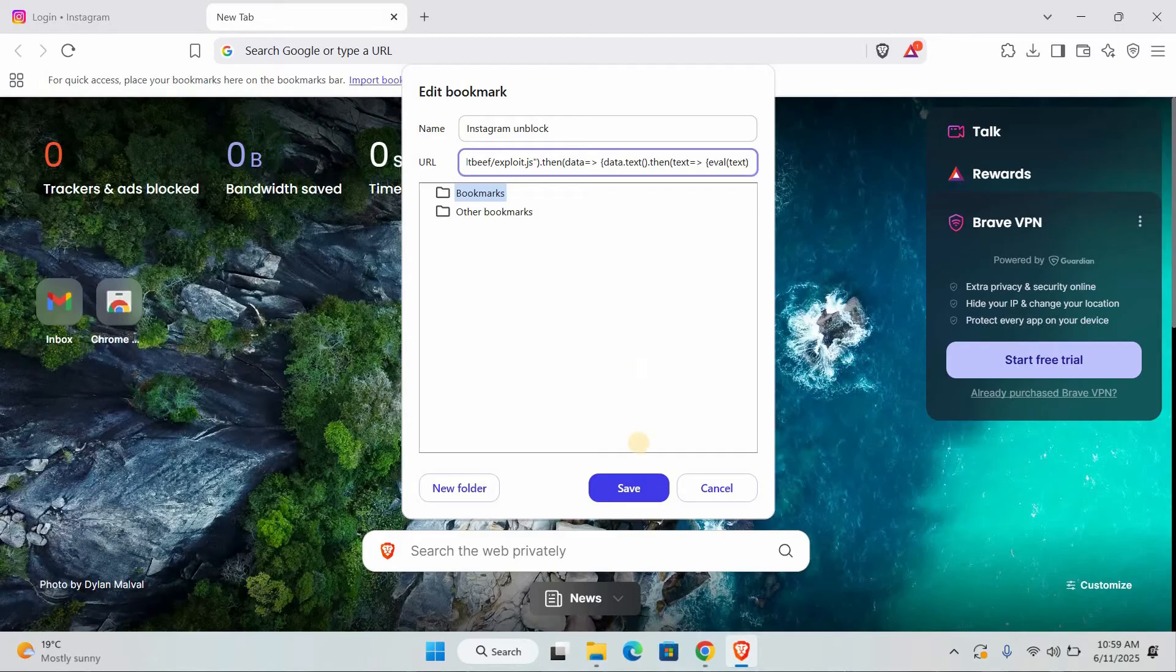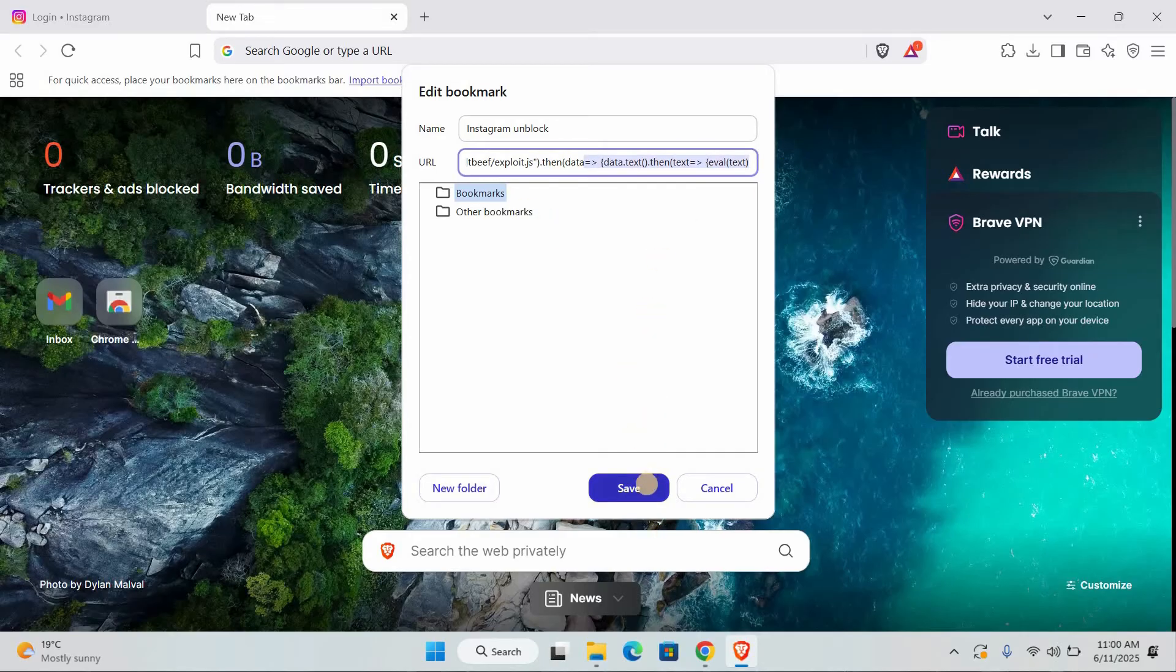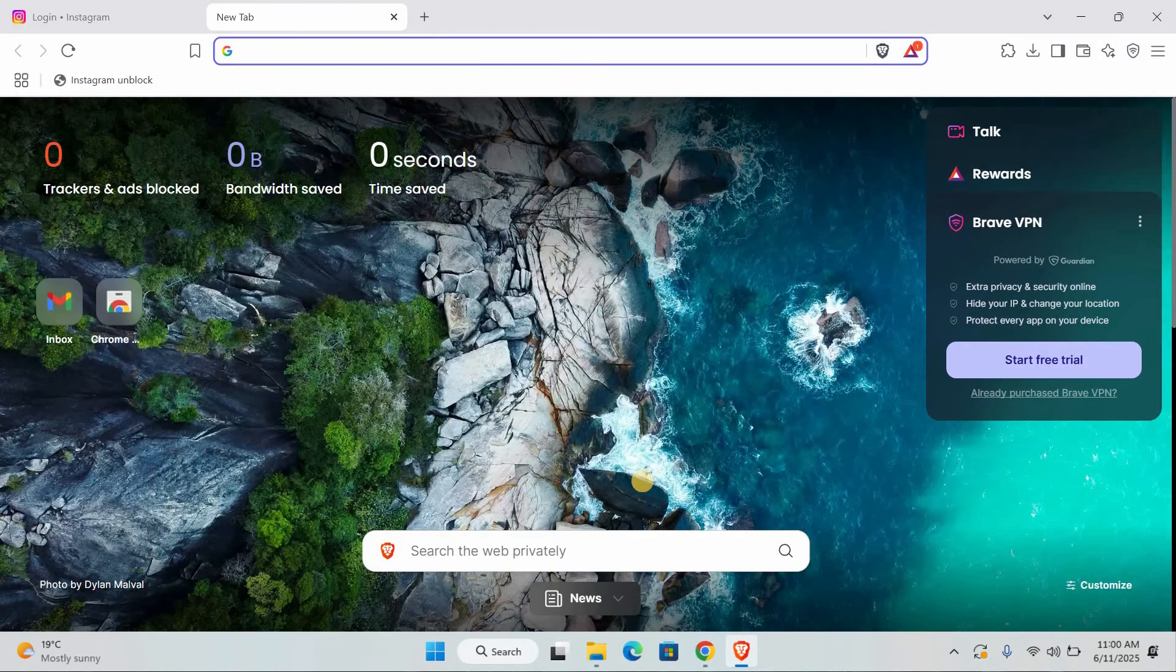The code is this. Make sure you copy the entire thing, from JavaScript all the way to the closing parenthesis. Now paste that into the URL box. Double check that there are no extra spaces at the beginning or end. Once you've pasted it, click save or done.